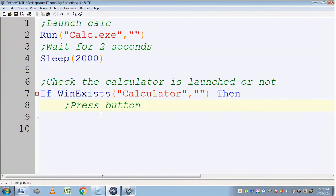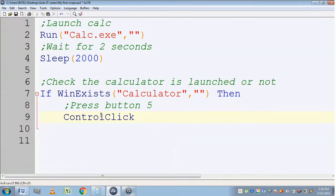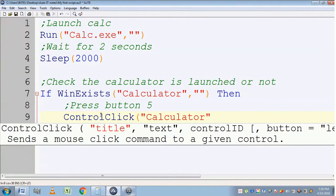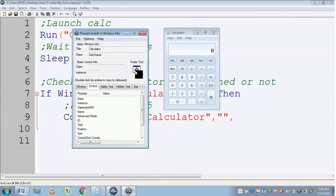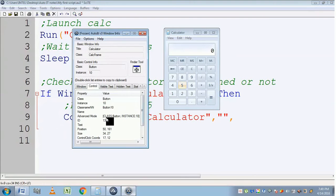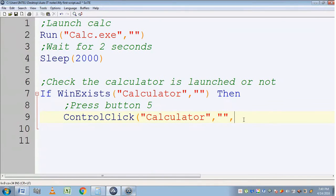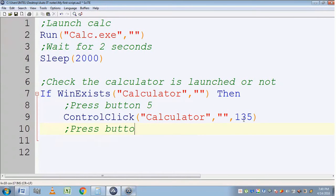Now it should press button 5. To press the button I am going to use a ControlClick command. I need to pass the title 'Calculator', text as empty, and the control ID — which is mandatory. To find the control ID of button 5, I use the AutoIT Window Info tool: click the finder tool and drag and drop it onto button 5. Under the Control tab you can find the control ID — it is 135. So I am putting 135 here.